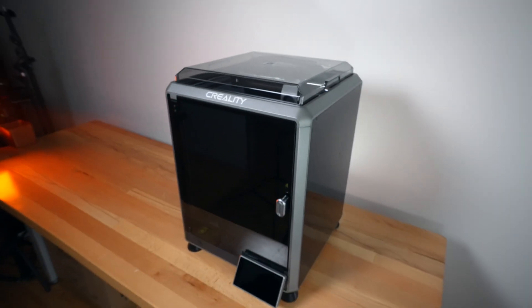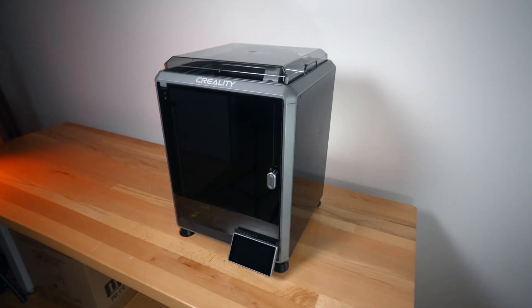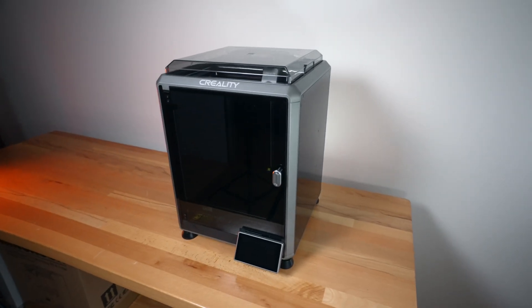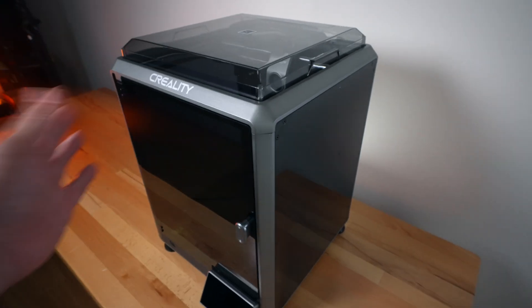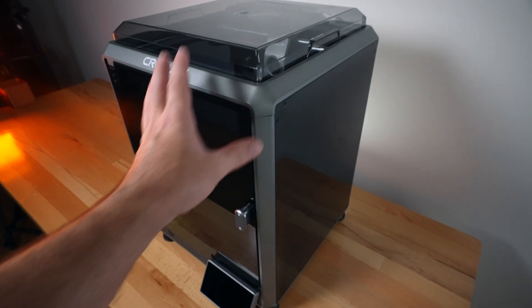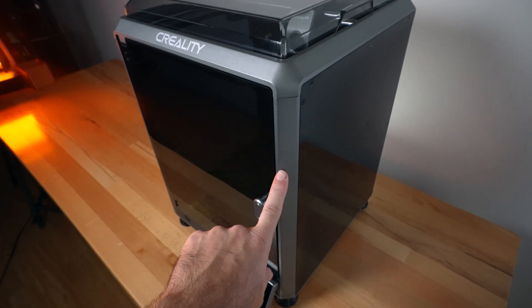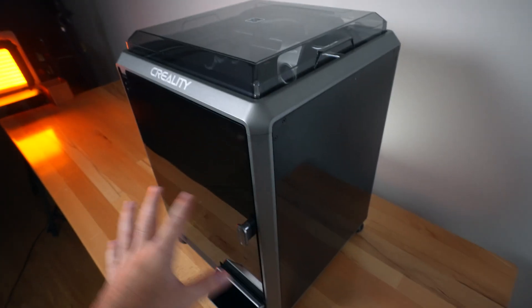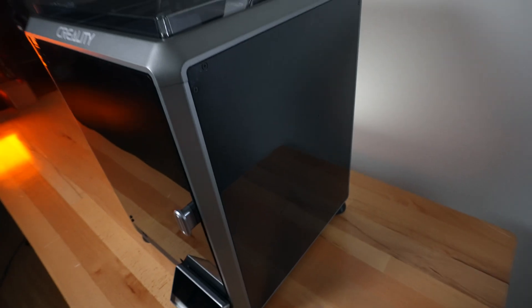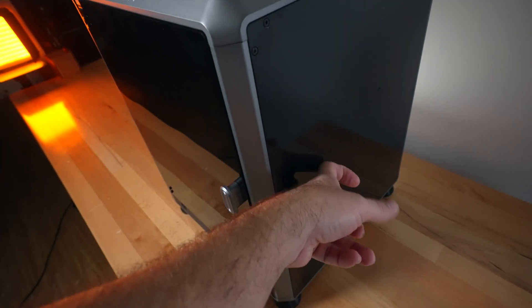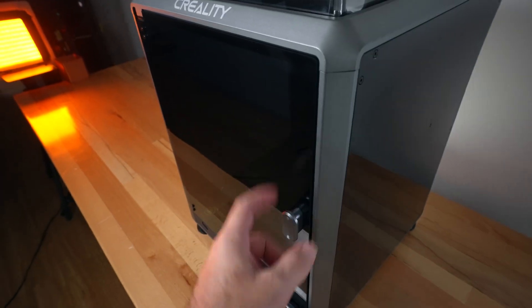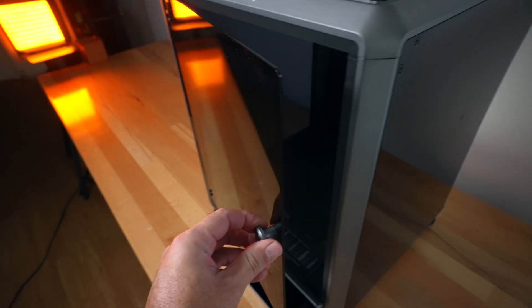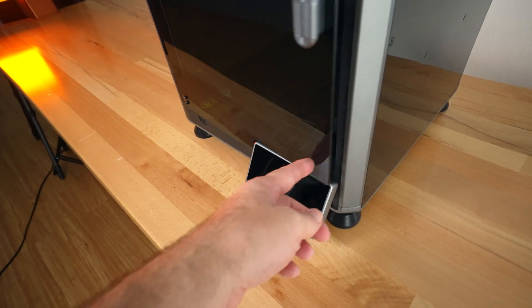All right, and so this is the Creality K1C. We have a totally enclosed metal frame with tinted windows all around. We have acrylic panels, then we have an actual glass door that has a cutout that goes around the screen.